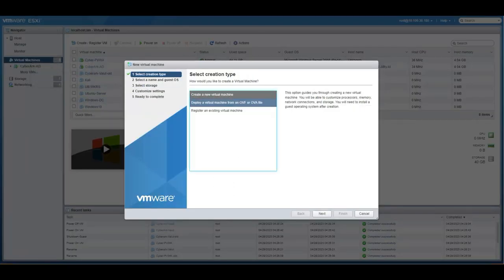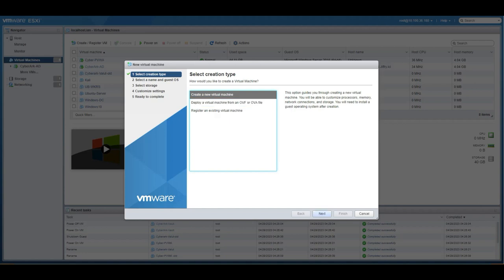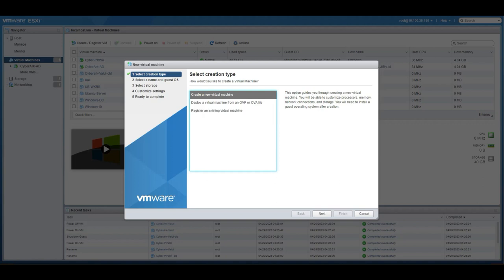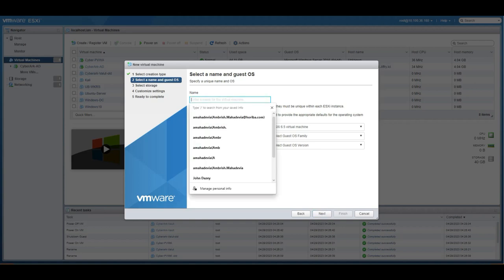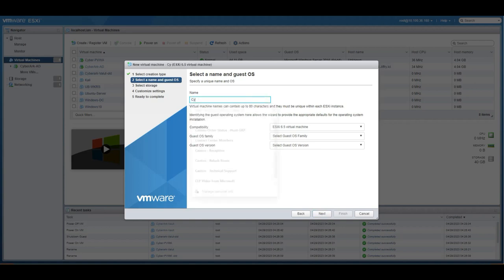If I have an OVF file or OVA file, I'll be using this one. If you already have a VM that you want to mount it, you can use this particular option. I'm going to create a new Windows 2019 machine. I'll go here and I'm going to give a name. I'm going to install CyberArk Vault.